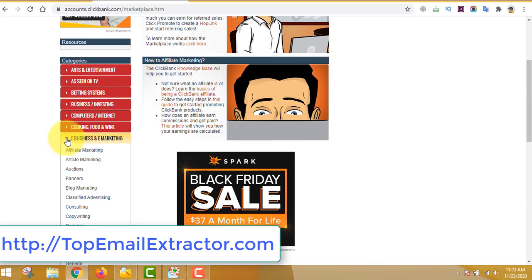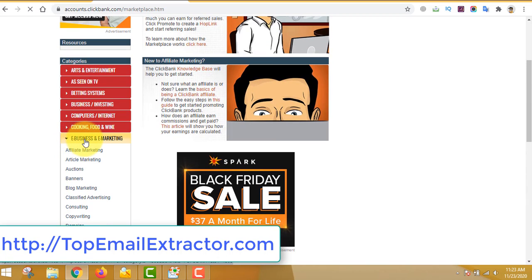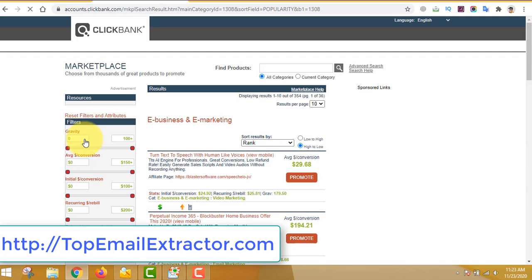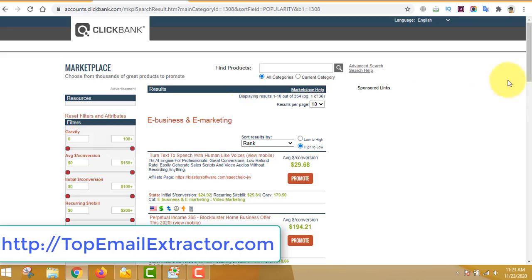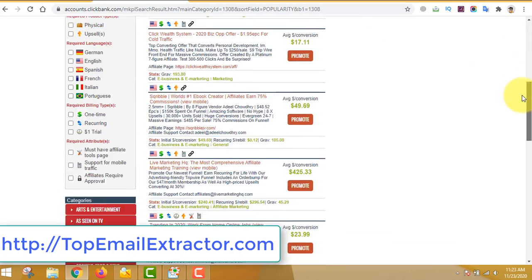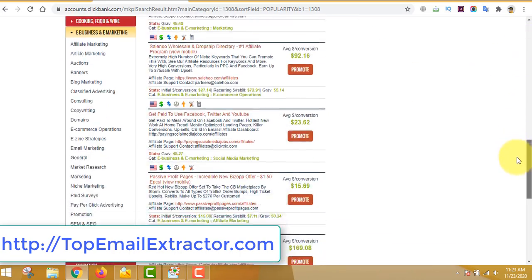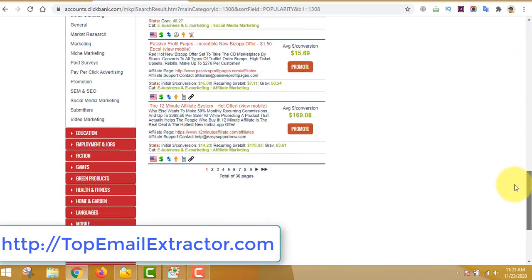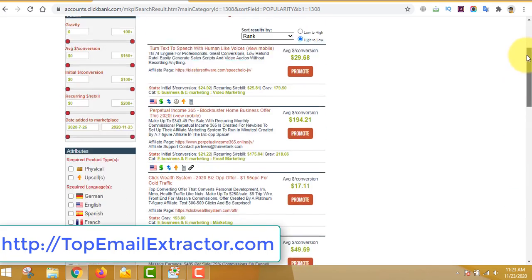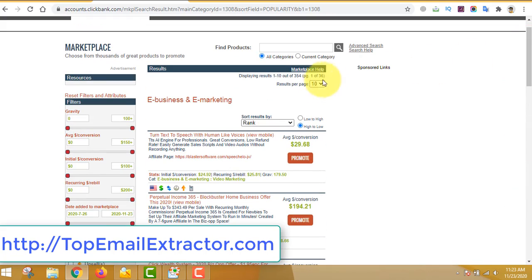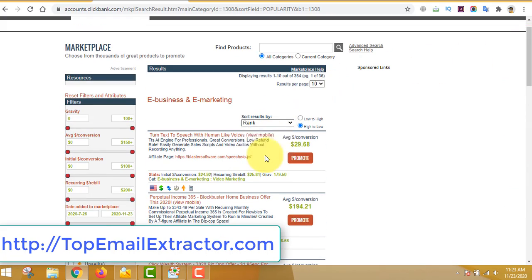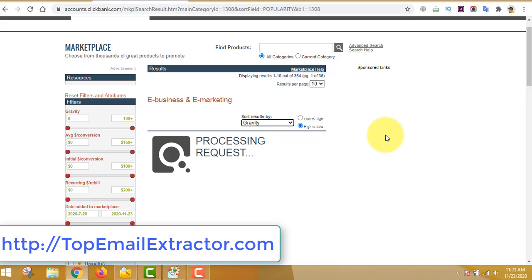You can see there are tons of niches: health niche, survival niche, betting niche, recipe niche, there are lots. But for this example we'll go to e-business and marketing and find products. There are lots and lots of products. Let's go and sort it by gravity.